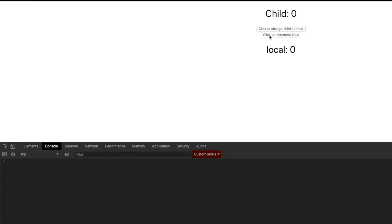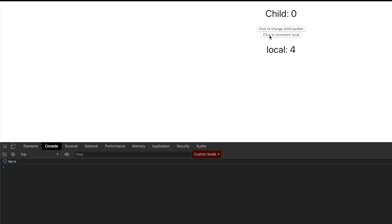Coming back to the app, I'm only going to click the button to increment the number that's locally inside of App and not inside of child. Watch what happens — I click on that, and once again we see the console log is still logging inside of the child component, even though I've used memo. So effectively I've broken my memoization. But this is where the useCallback hook will now come in very handy.